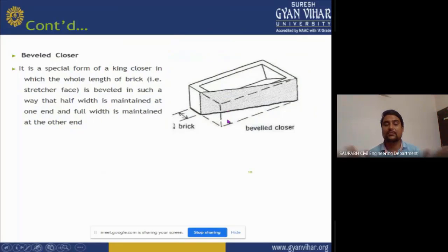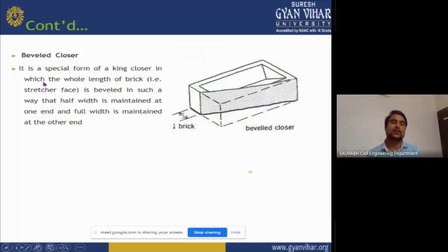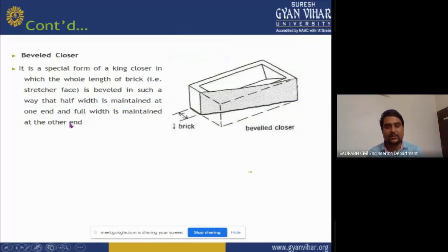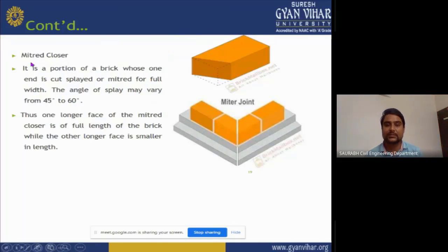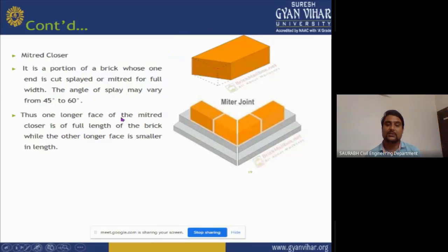Bevel closer: it is a mirrored form of the king closer in which the whole length of the brick is beveled such that half width is maintained at one end and full width is maintained at the other end. Squint closer: it is a portion of a brick whose one end is cut splayed on a miter for the full width. The angle of splay may be from 40 degrees to 60 degrees. One longer face is the full length of a brick while the other longer face is a smaller length.